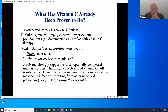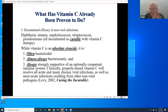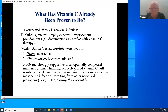Vitamin C has cured rabies in animals and has been very effective against hospital pathogens such as Streptococcus, Staphylococcus, Pseudomonas, diphtheria, and tetanus. In summary, vitamin C is an absolute viricide — it will inactivate, destroy, or break down any virus it encounters. It is often bactericidal and almost always bacteriostatic. Most importantly, it is always strongly supportive of an optimally competent immune system. The primary role of the immune system may actually be to deliver vitamin C where it is most depleted.